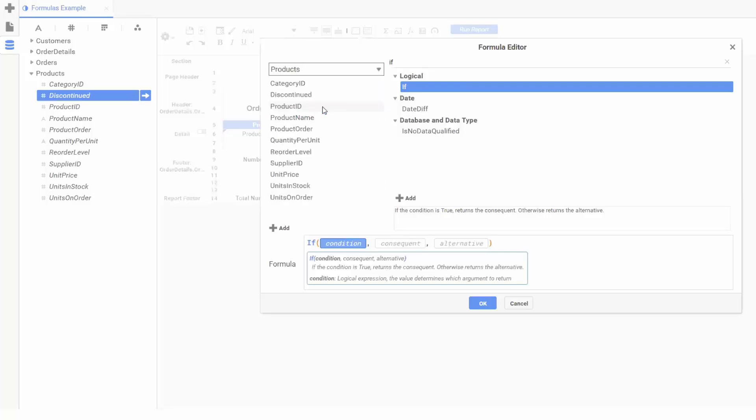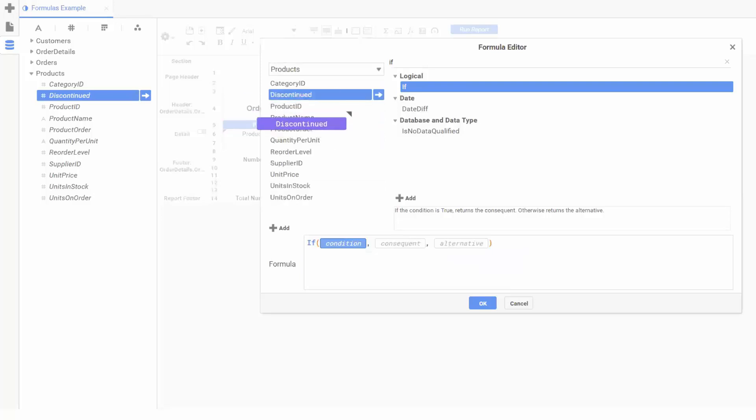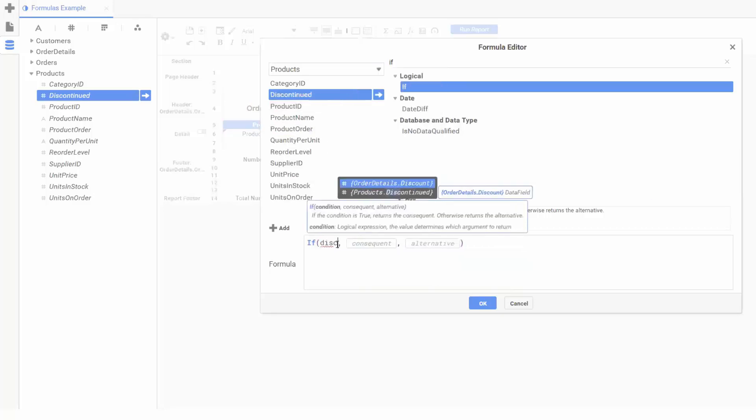We can drag fields from the left menu, or simply begin typing, and let the editor autocomplete the text for us.